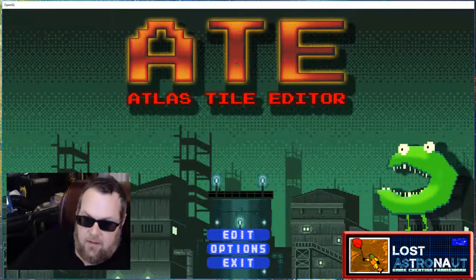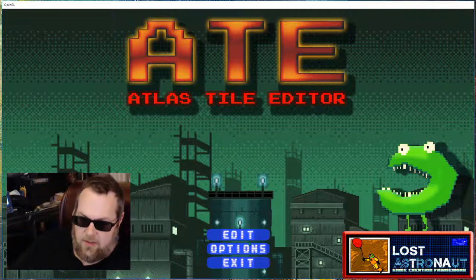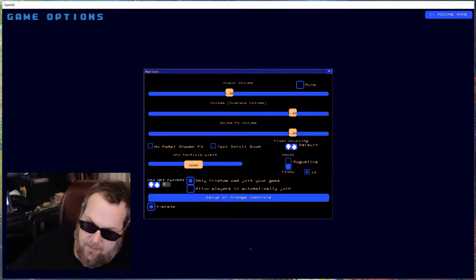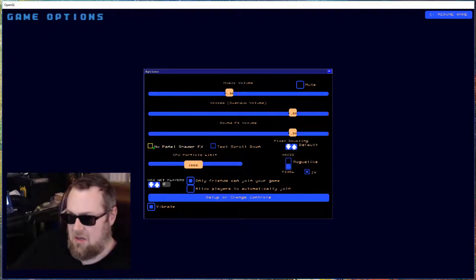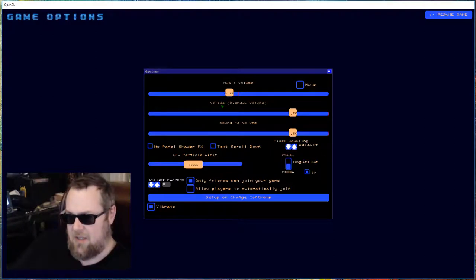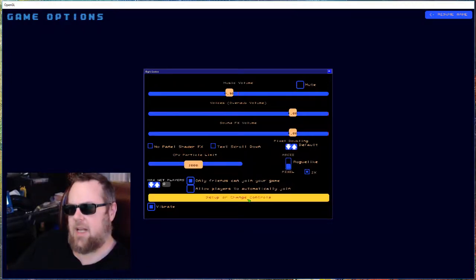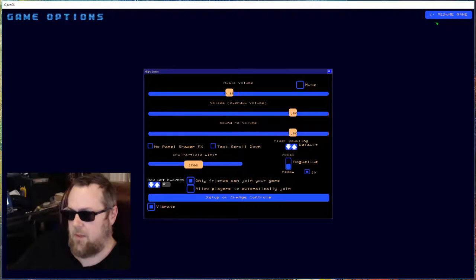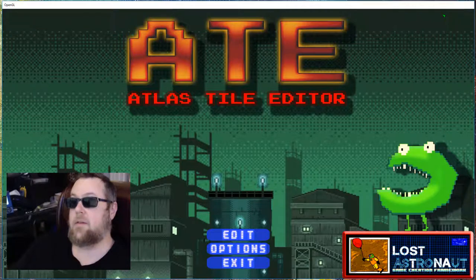Once inside 8 you have the tiny green cursor with three options. In Options, most of this stuff you will never need to touch — it's left over from a game engine. You might want to turn off the panel shader effects, pixel doubling, or mute the sound. Set up or change controls doesn't work yet; you pretty much just click and that takes care of everything.